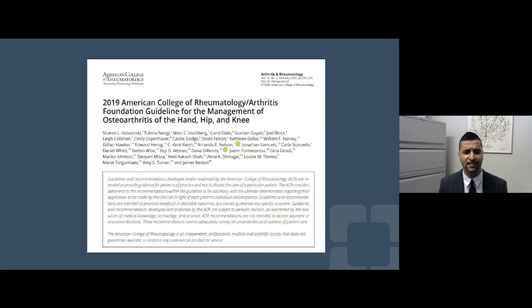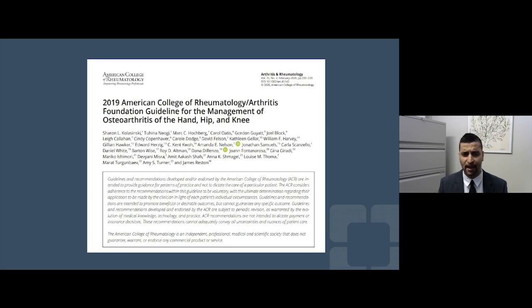My goal for today is to go over the evidence — what large-scale landmark trials are suggesting — and I will reference the 2019 American College of Rheumatology and Arthritis Foundation guidelines for the management of osteoarthritis, particularly in the hand, hip, and knee.